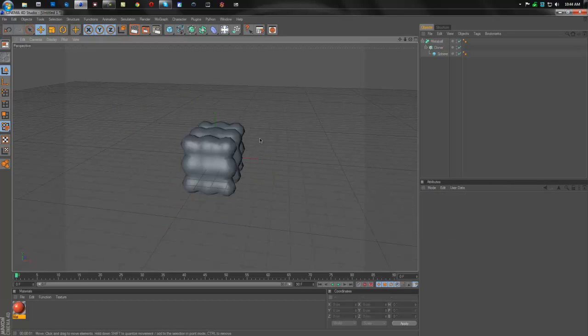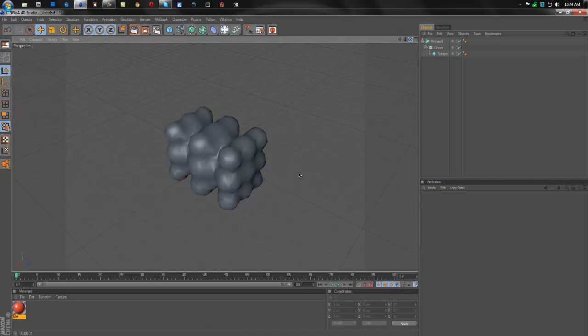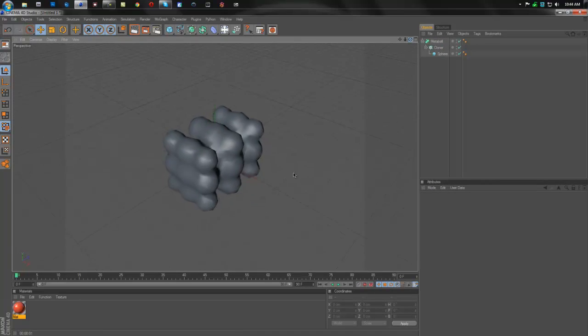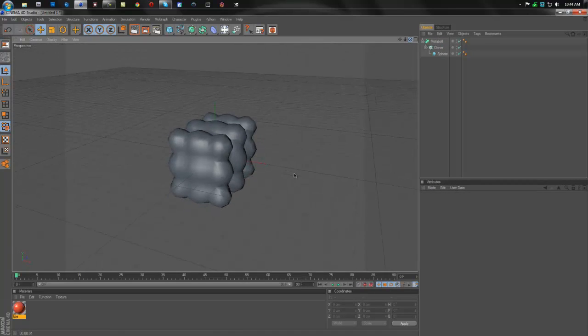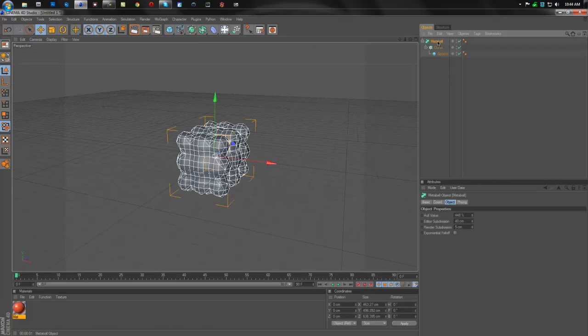So we're going to keep on dragging it up until we get something that looks nice. That looks pretty good. You can see some definite shape, and it's not that crappy for now.